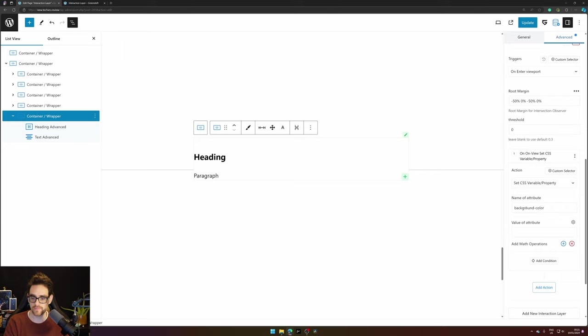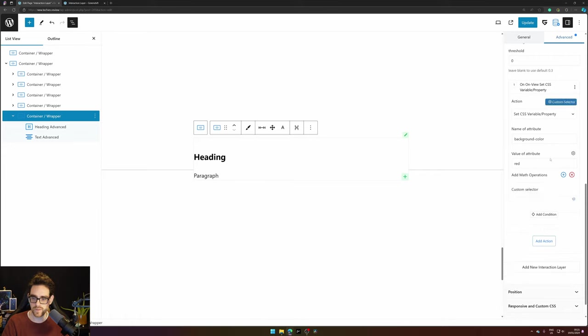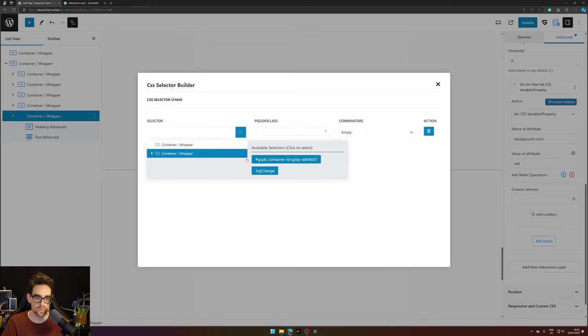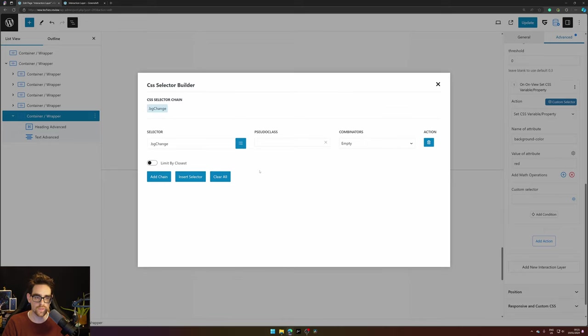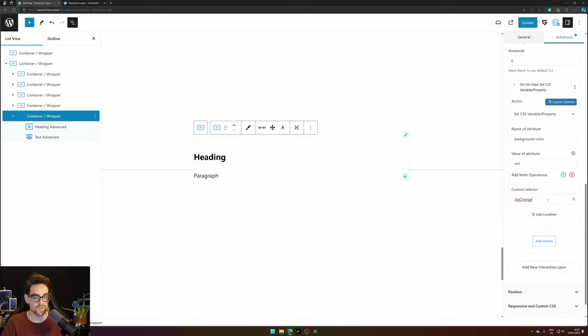Create a value 'red' and add a custom selector so we want to select our wrapper 'bg change' and insert the selector in our box and there we have the selector. Now if we update this.